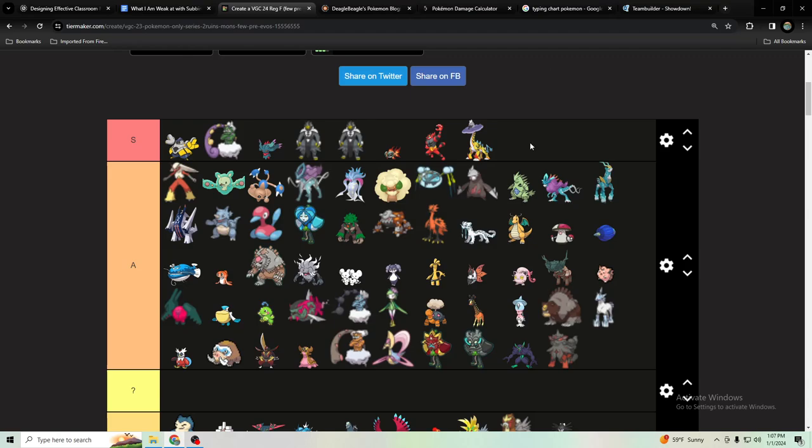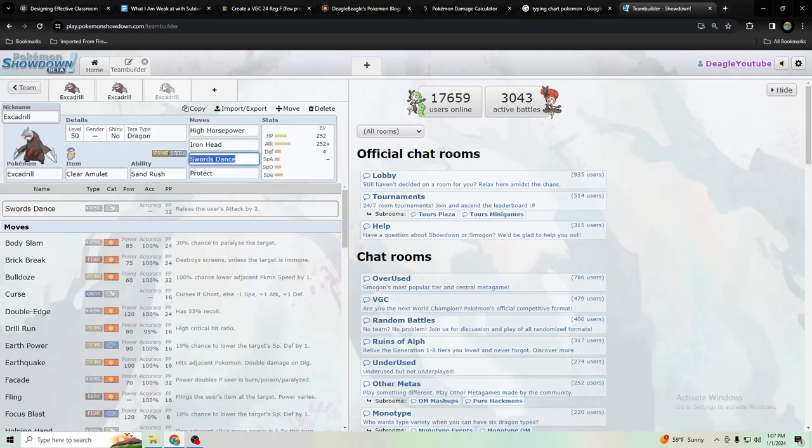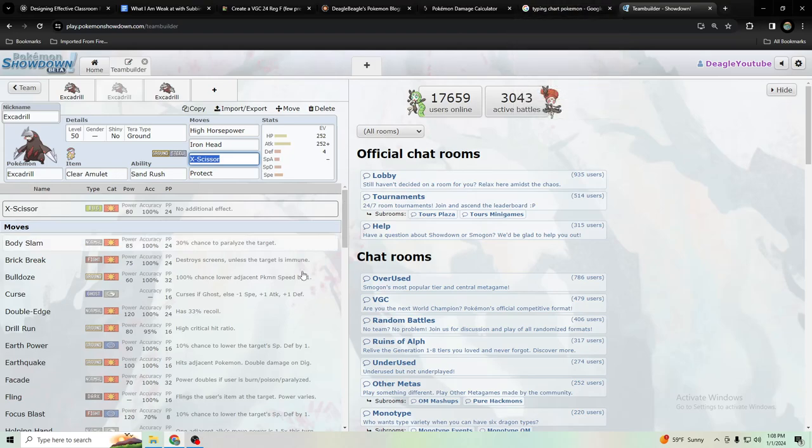Excadrill offensively really takes out the Pokemon that super affect dragon types, so that's why I think dragon's probably the best defensive Terra with it and might be the best Terra with it overall. And let's go back to X-Scissor.